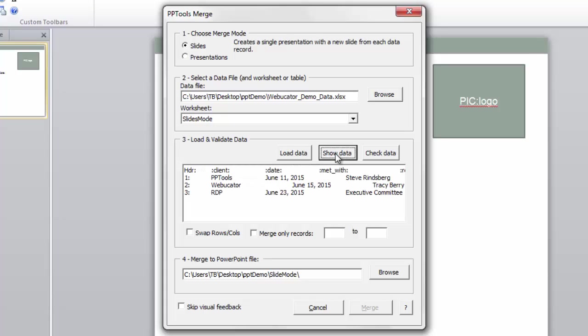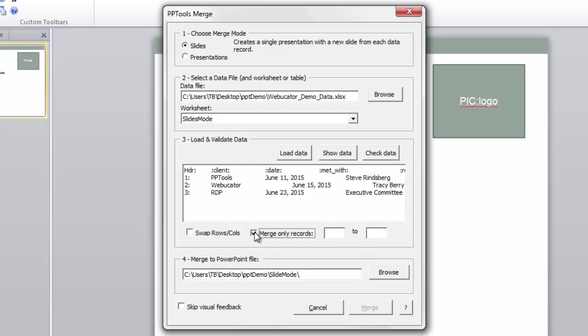And speaking of those large data sources, if I want to test it out with just a couple of records, we simply say, merge only, and pick record such to such, one to ten, instead of all the thousands. I want all of my records, and then I want to place it in a very specific location.